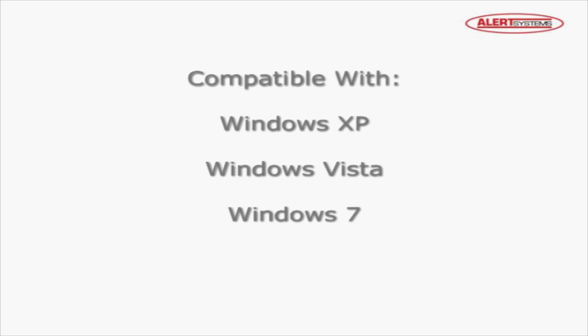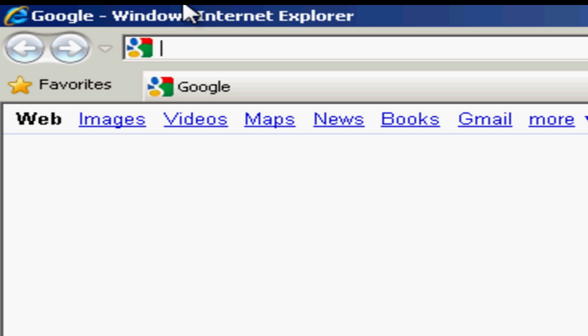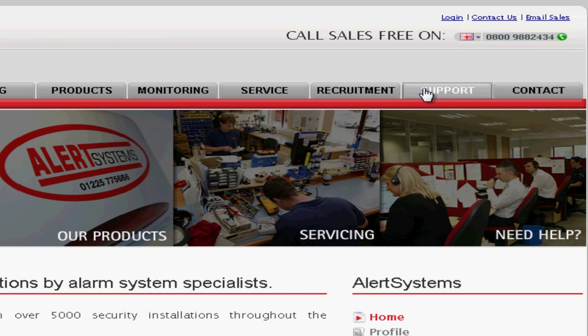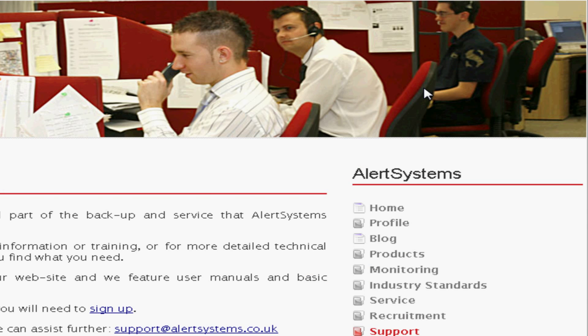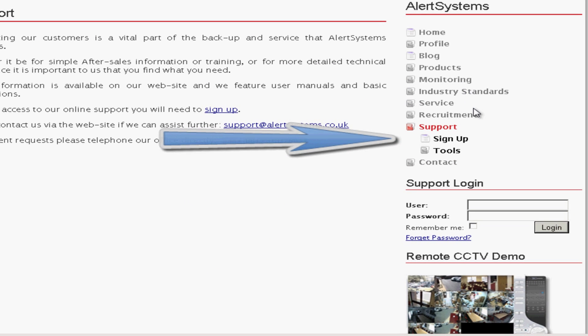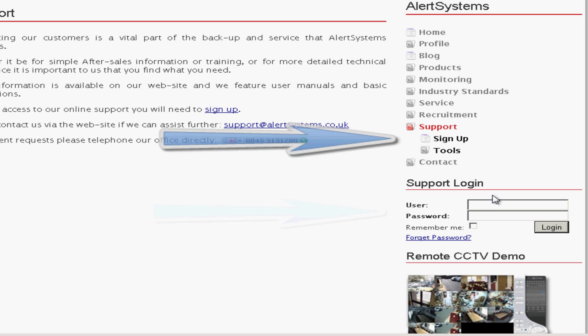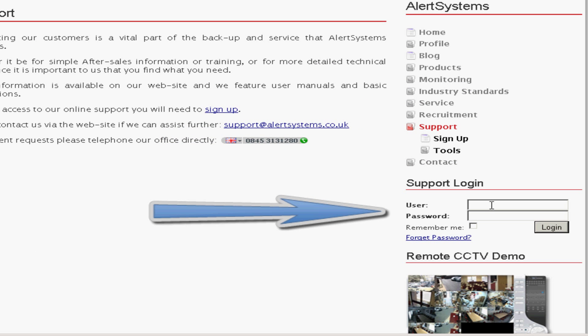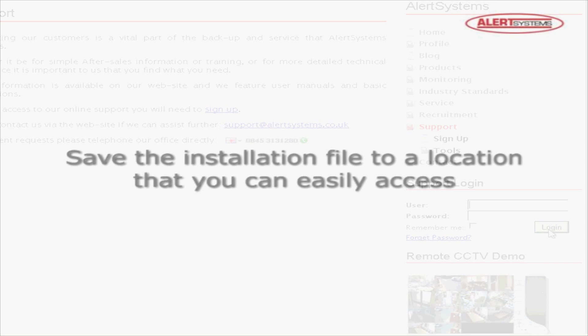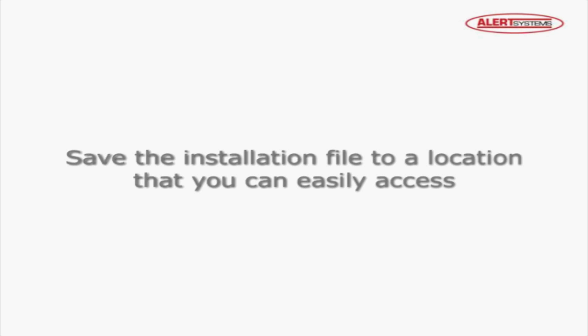To obtain the latest copy of the RASplus software, please visit the AlertSystems website at www.alertsystems.co.uk. Once there, click on the support tab and either sign up or sign in. Follow the links to your digital video recorder page and download the latest copy of the RASplus software. Remember to save the installation file to a location that you can easily access.